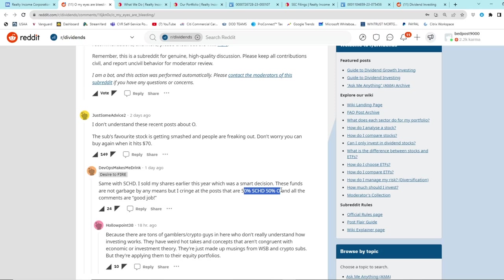That doesn't happen with an index. If a company goes to zero, it just gets dropped out of the index and they add whatever new stock gets added to the exchange or whatever index that index is tracking. That is one of the big benefits of buying an index.